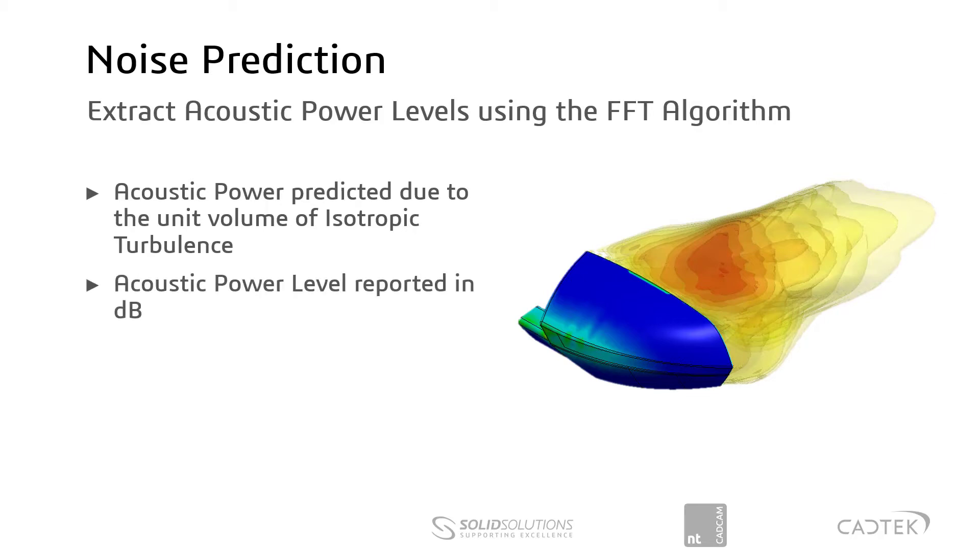Then an acoustic power level can be reported in decibels, and decibels obviously being the industry standard for sound level measuring, easily understood by most engineers.